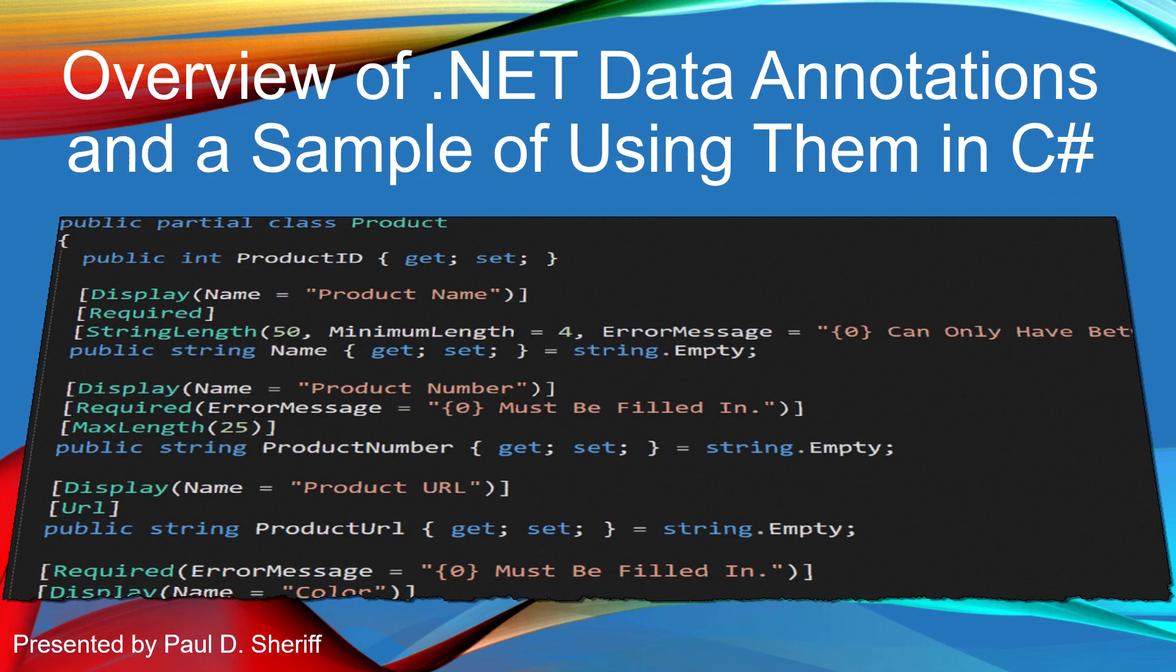Let's now take a look at an overview of the .NET annotations that are available and a sample of using them in a C-sharp console application.